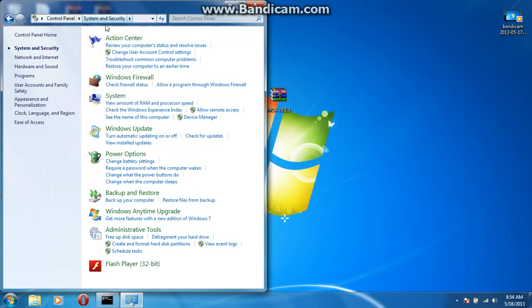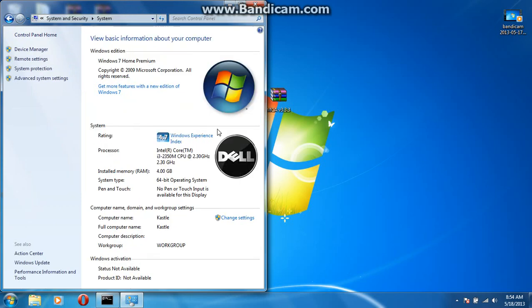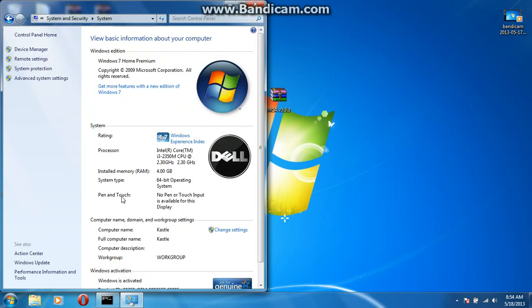You're going to want to go into your system and security. And then you're going to want to click system. And it's going to tell you right here that I have a 64-bit or a 32-bit operating system.